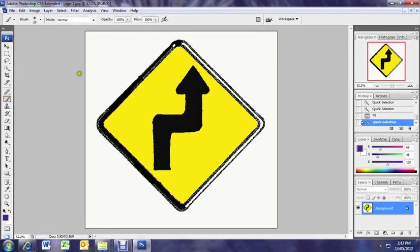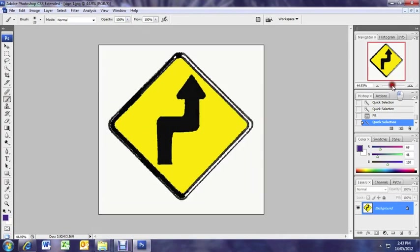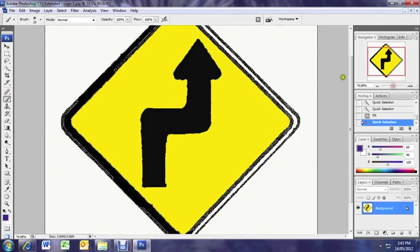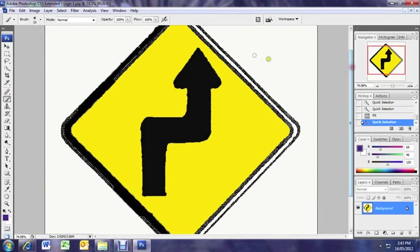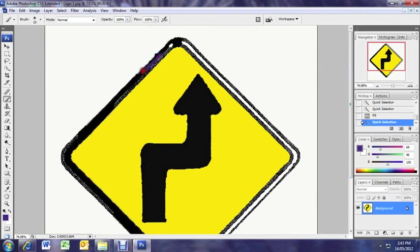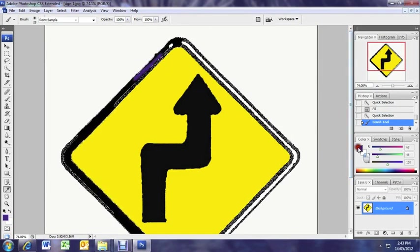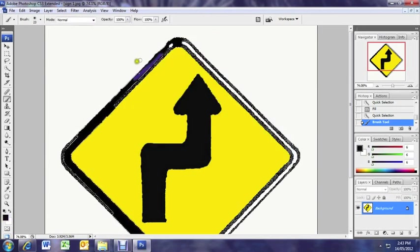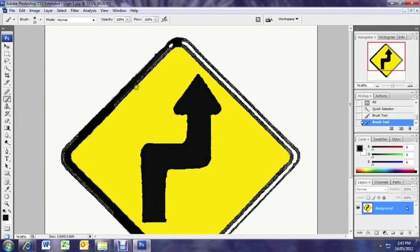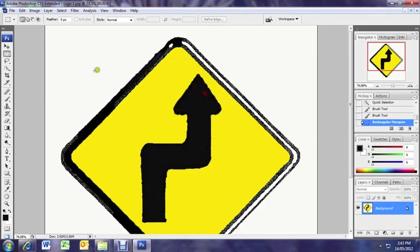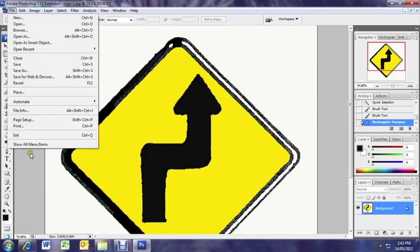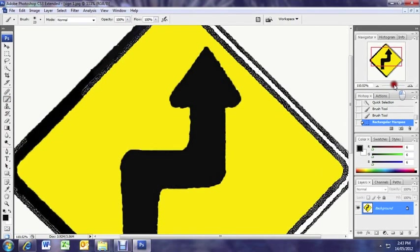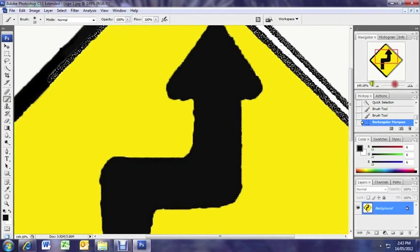So what we can do instead is go to the brush tool. Zoom right in on the image. This will make it a bit easier making our changes. Better get black first. And you can start filling that in. If you do this carefully with a nice steady hand, you could end up with a pretty good result. You can see there I can actually only paint inside the area that was selected from our quick tool. So I need to take that selection off.